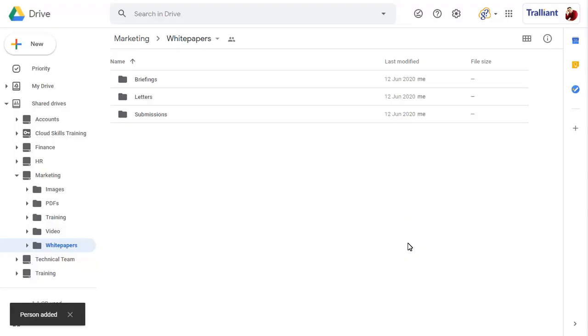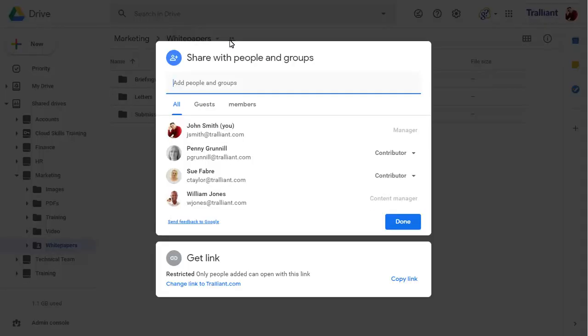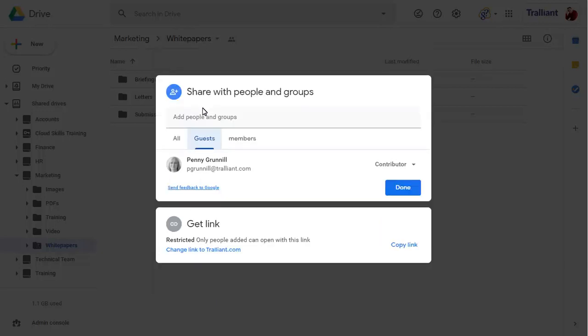To see everyone that can access this folder now, click on the share indicator. Click on guests to see non-members that can access the folder, and members to see the shared drive members that will always have access to each folder in the shared drive.